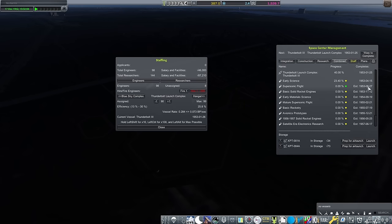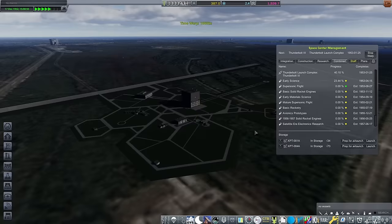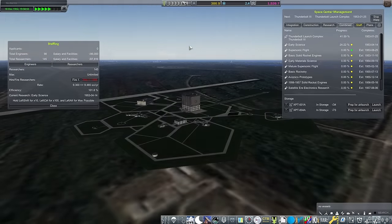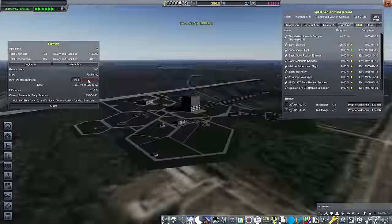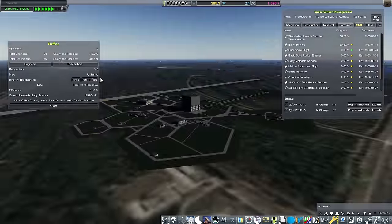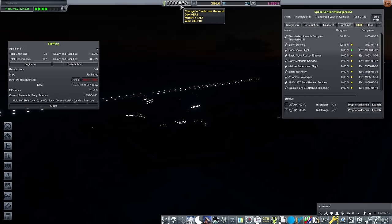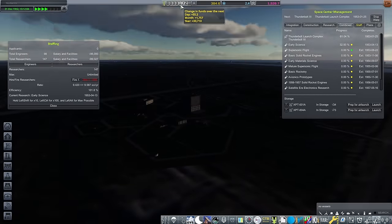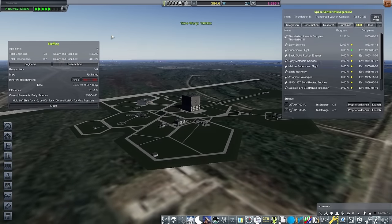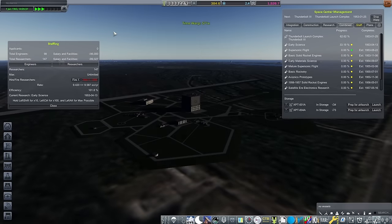The science gained from the launch was enough to finally pick up early satellite material science, which then opens up a whole can of worms for me to decide which tech I want to pursue next. But for now, I don't have to worry about that. The 1st of January 1953 rolls around, and as it stands, with 147 researchers, I'm currently gaining 9.5 science a year.